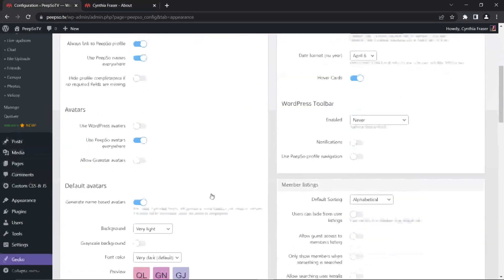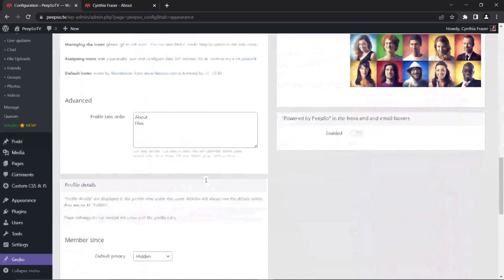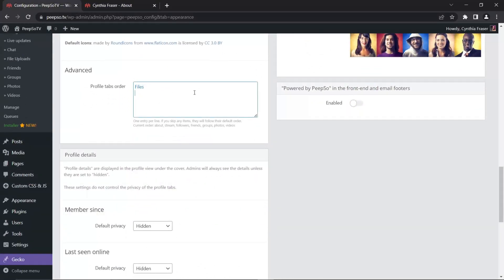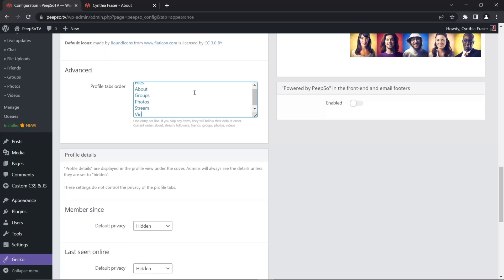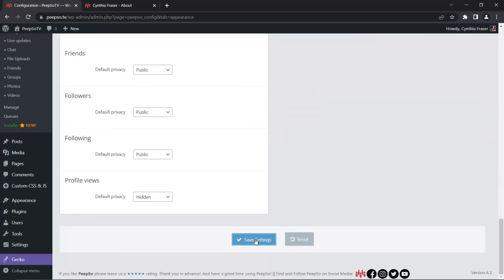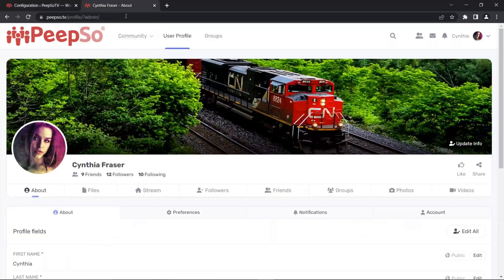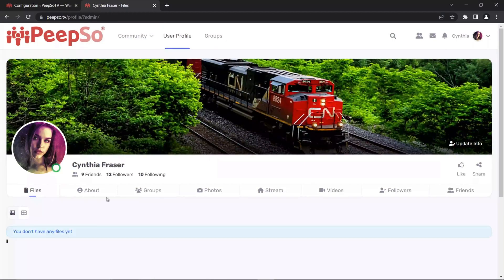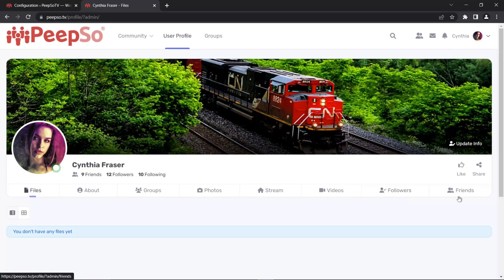I can change the position of them and let's say first go Files, then About, and after that I want Groups, Photos, Stream, and then Videos. Save it. And let's see what happens. Files, About, Groups, Photos, Stream, Videos, and Followers and Friends have been pushed all the way down to the end.